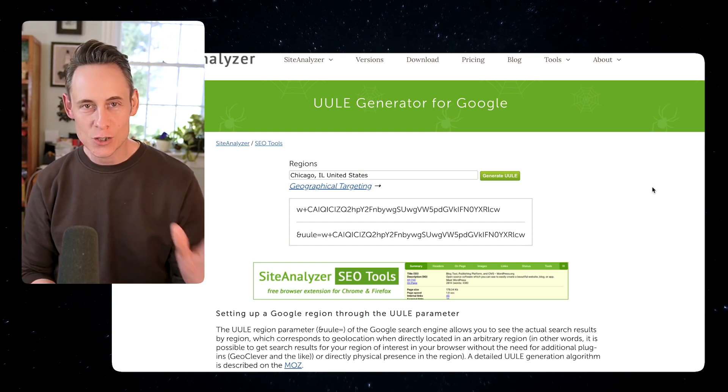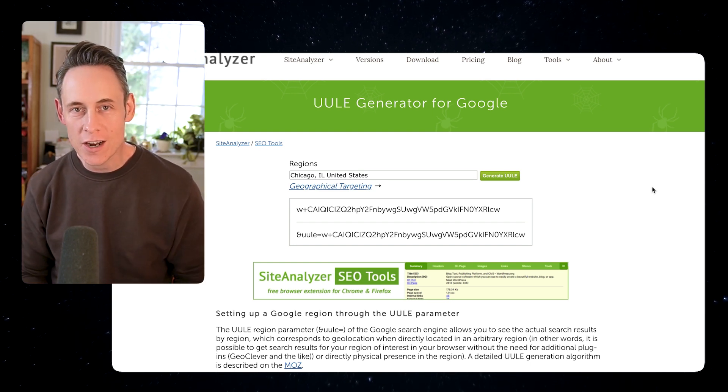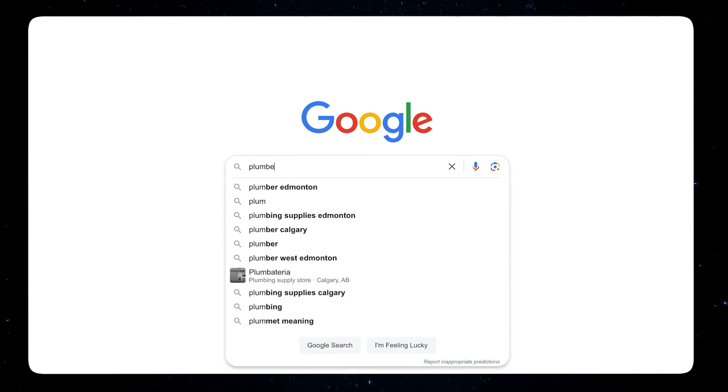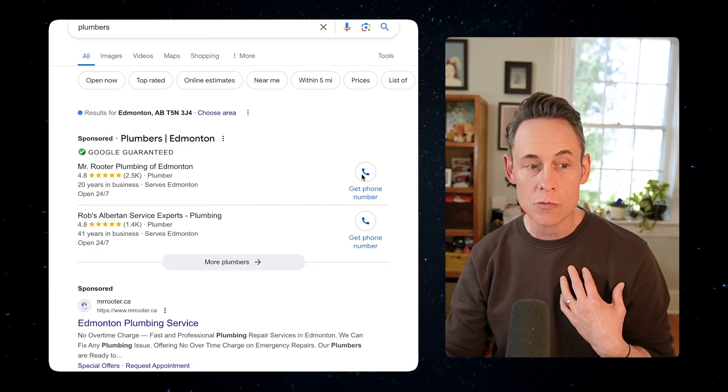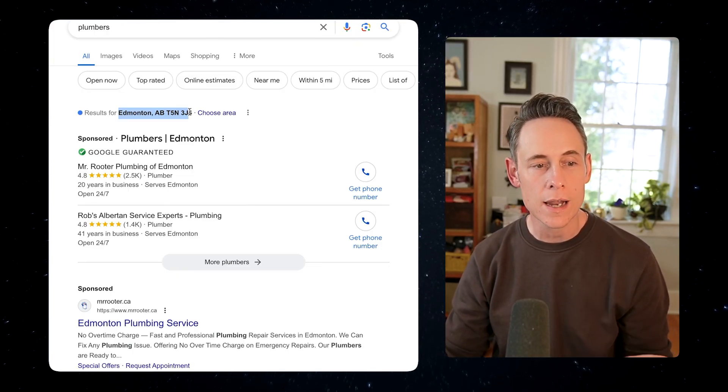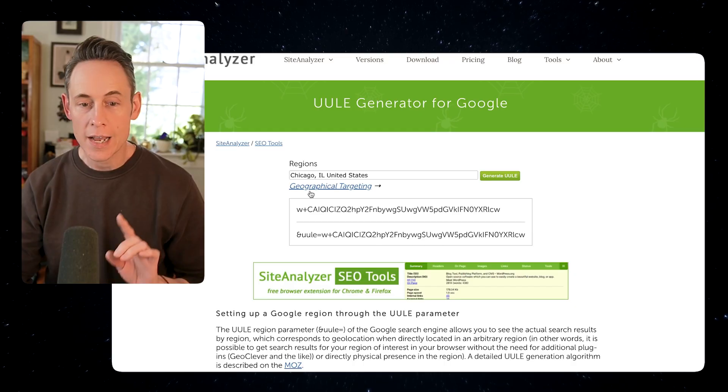That just looks like a bunch of weird characters, but let me show you how to use them. If I run a search for plumbers, I'm going to see my local results from where I'm located in Edmonton, Alberta.